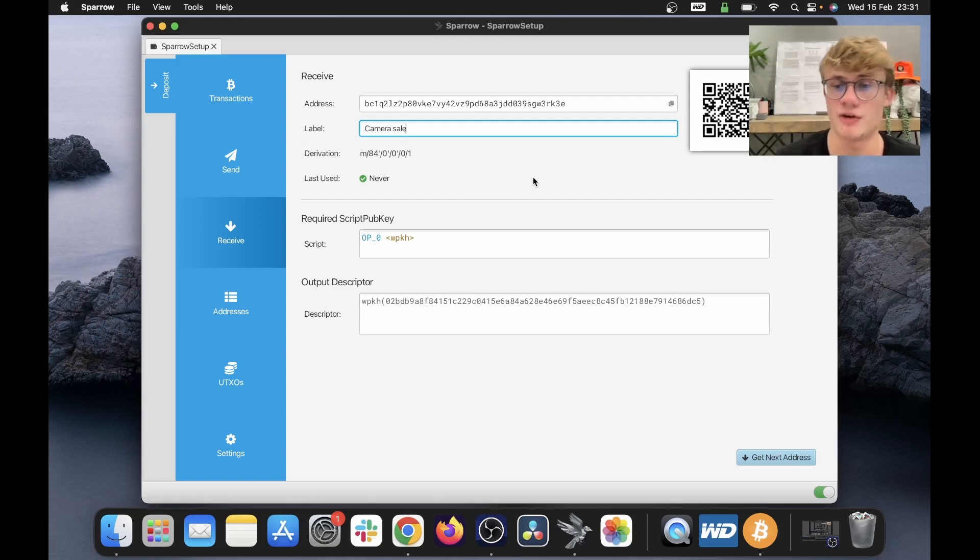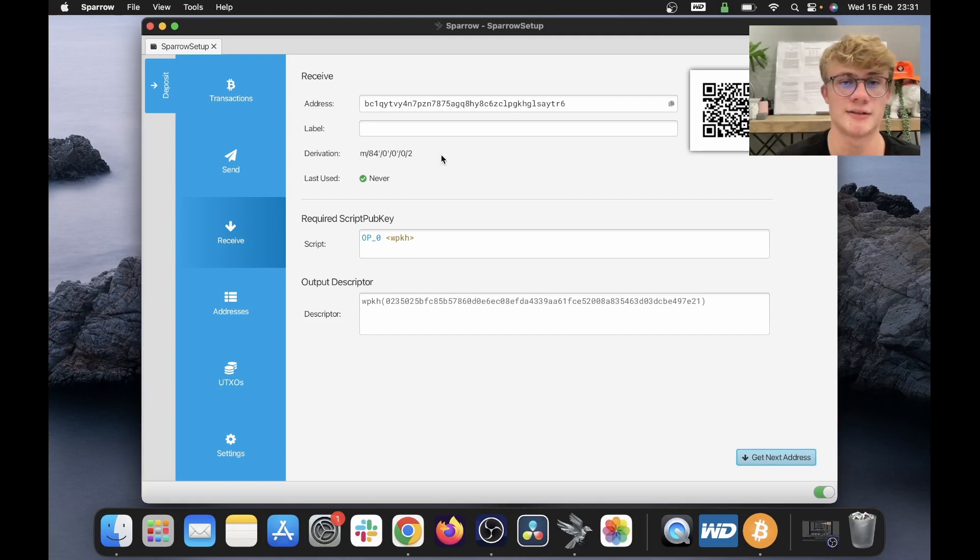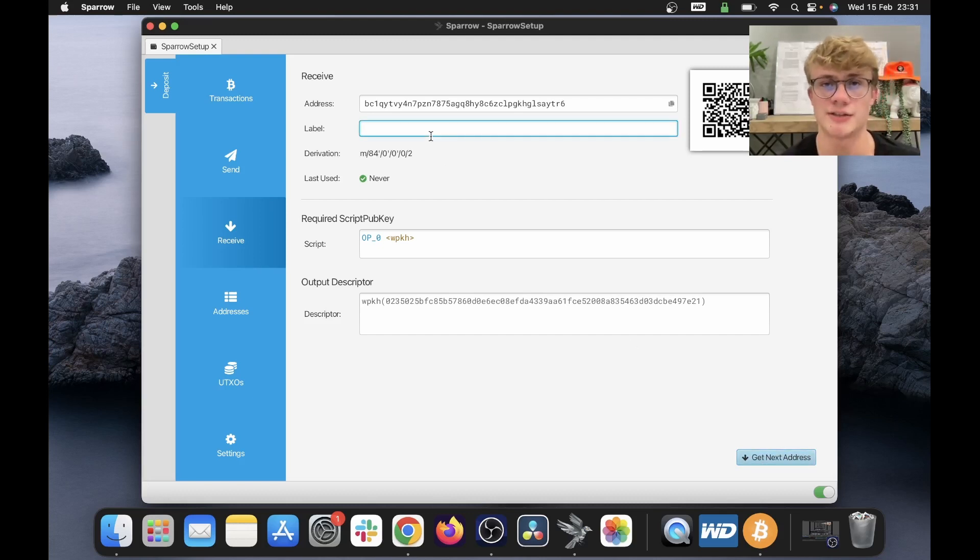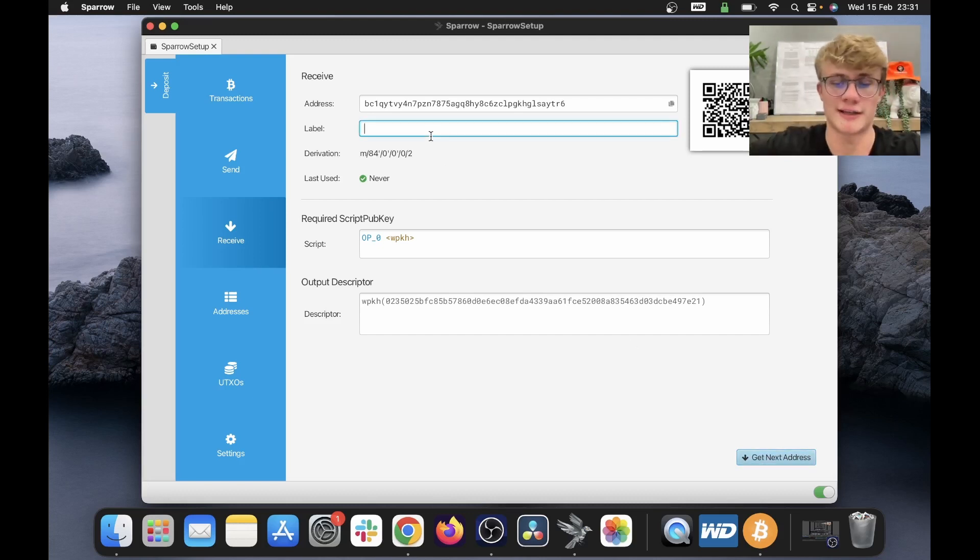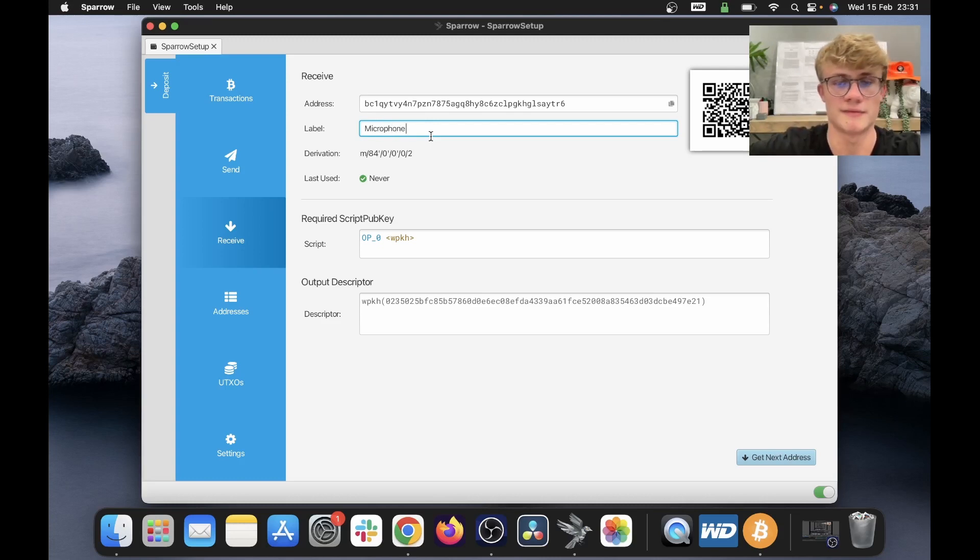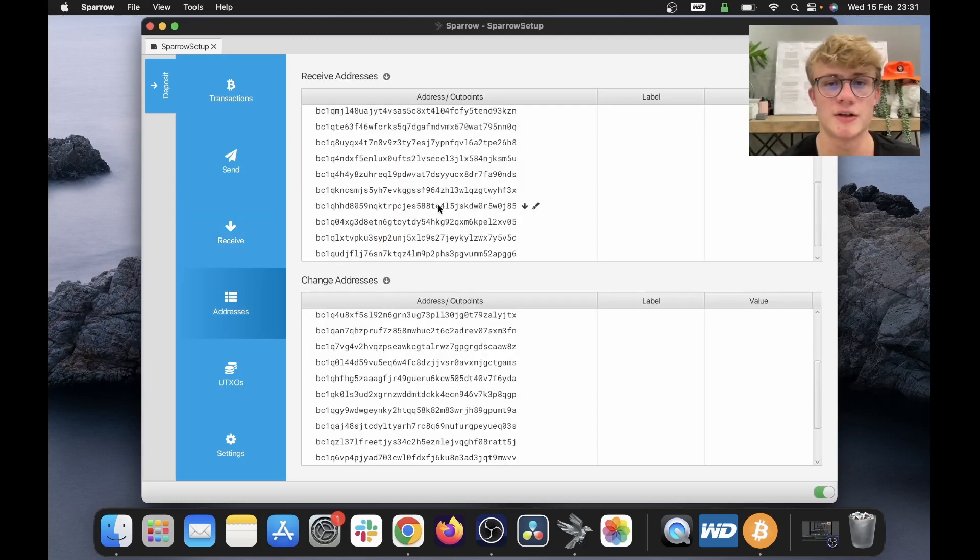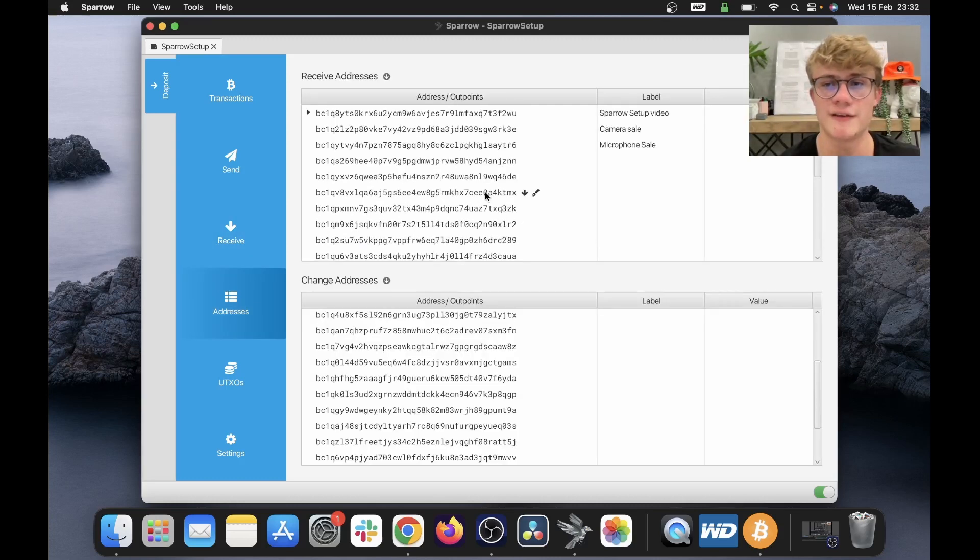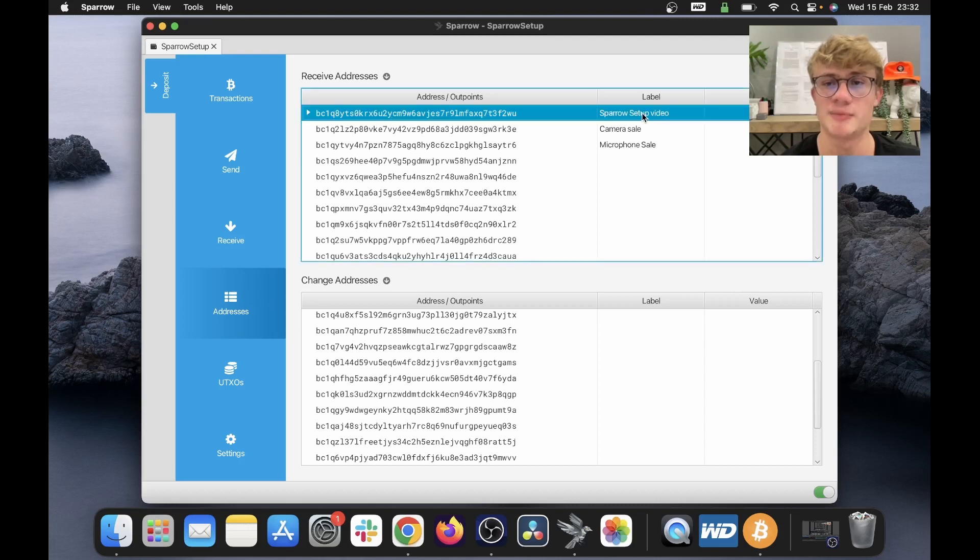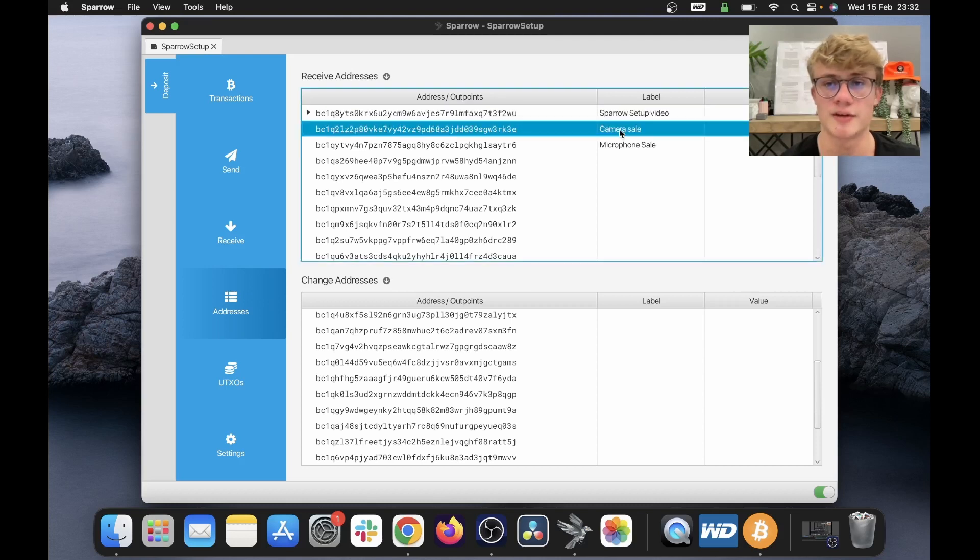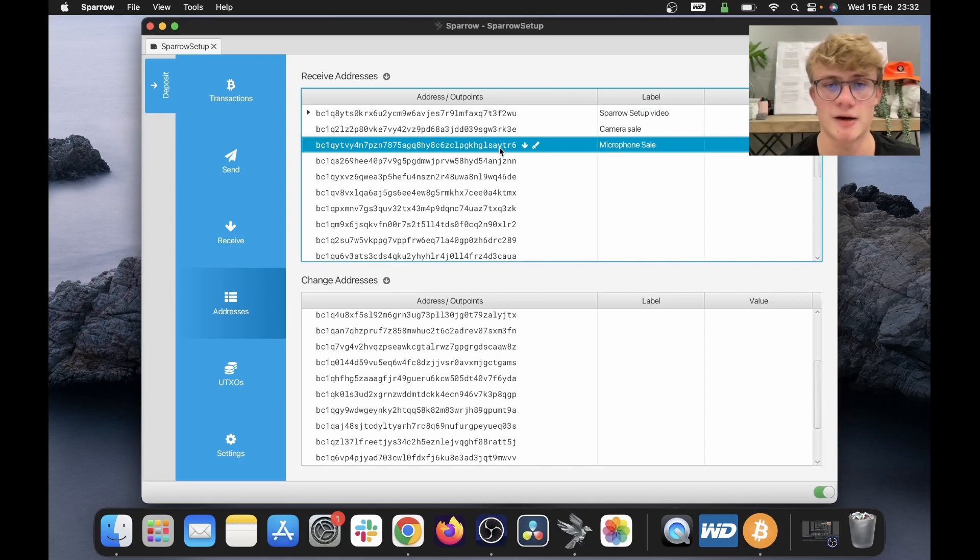And now if I want to, I can click at the bottom right of my screen, get new address and set a new label for this address. Let's say I sell a microphone so I can say here microphone sale. Now, if we head over to our addresses, we can see if I scroll up, we've got the Sparrow setup video address, we've got the camera sale address and we've got the microphone sale address.